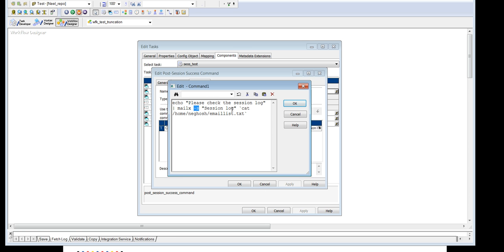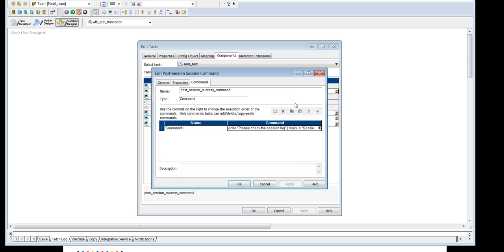Session log will be the subject. And then we will be having the email list.txt which we have defined in our Linux or Unix box.